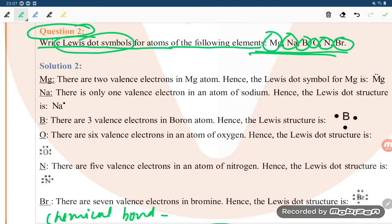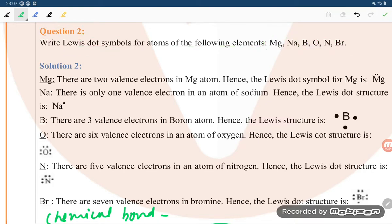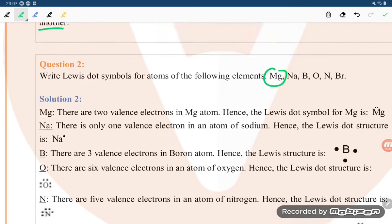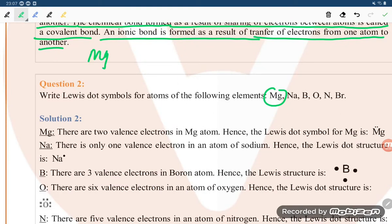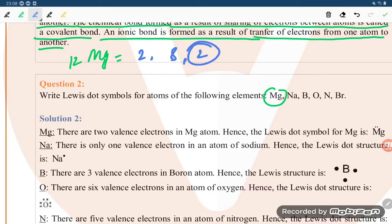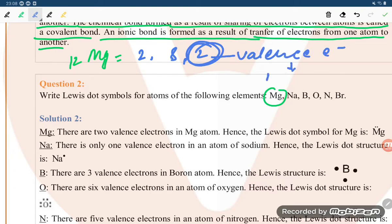In the Lewis dot symbol, we represent the valence electrons. Taking magnesium as an example — magnesium has atomic number 12, so its electronic configuration is 1s2, or in shell notation: 2, 8, 2. That gives us two valence electrons.